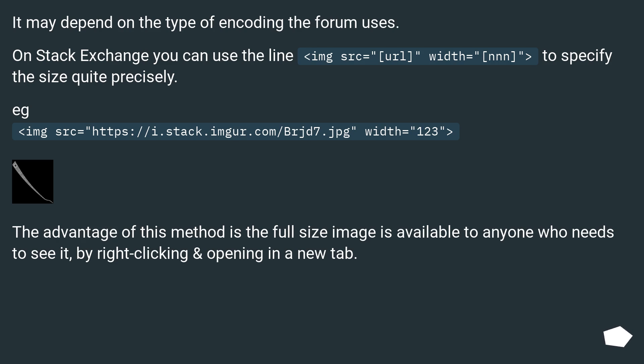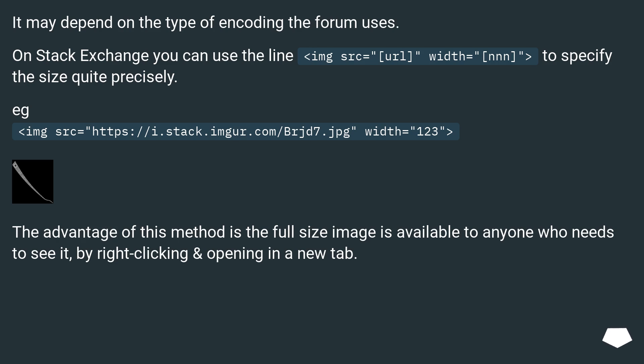It may depend on the type of encoding the forum uses. On Stack Exchange you can use the line <img src="[url]" width="[nnn]"> to specify the size quite precisely. For example: <img src="https://i.stack.imgur.com/Brjd7.jpg" width="123">.